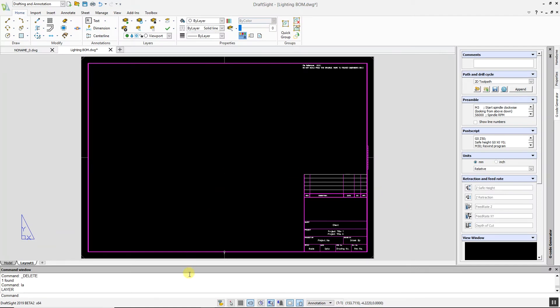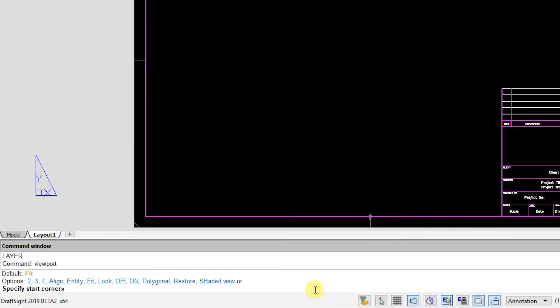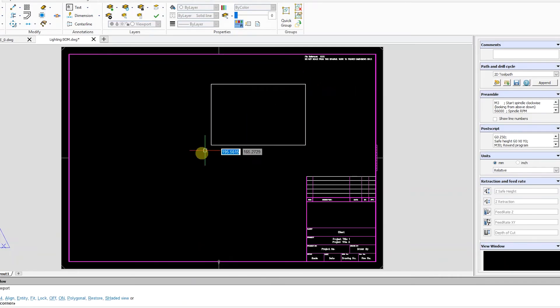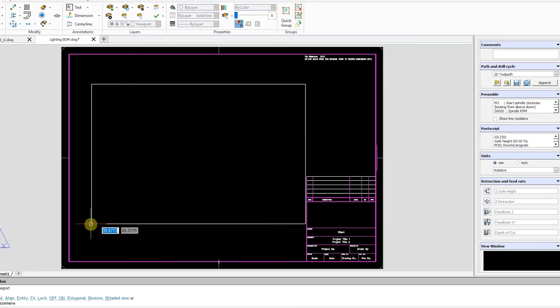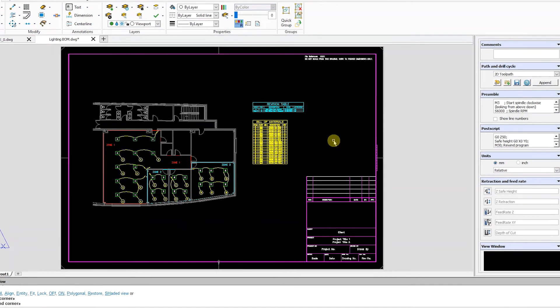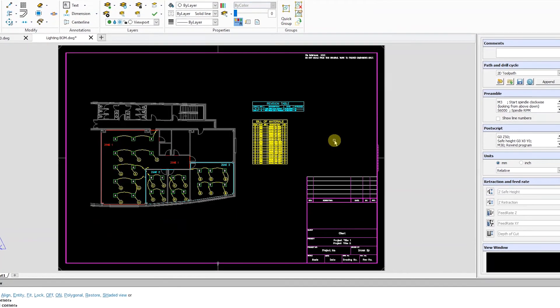If we create a new viewport on that layer in our drawing, notice the frame of the viewport does not appear. New VP Freeze is a quick and easy way to create a layer for your viewports in DraftSight.